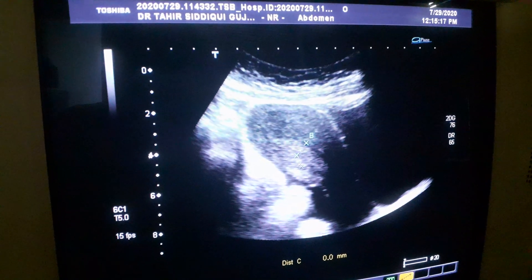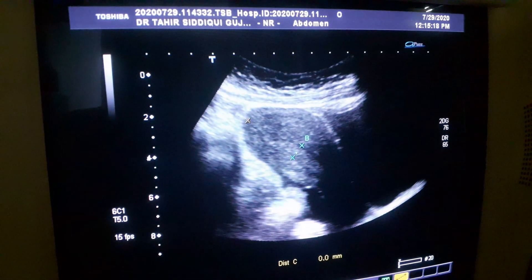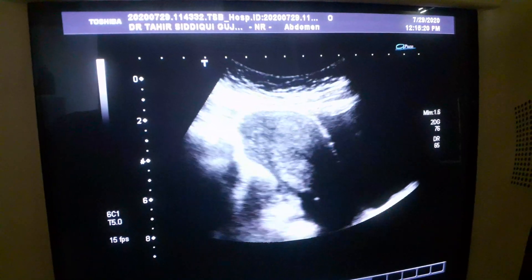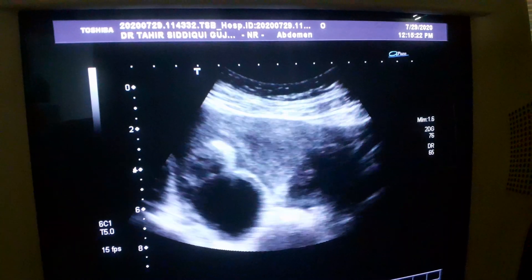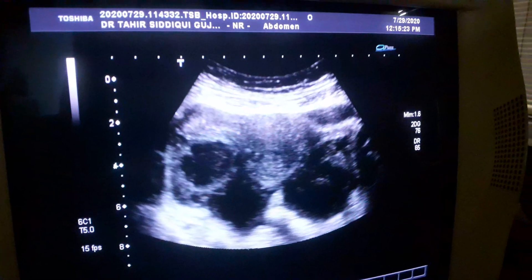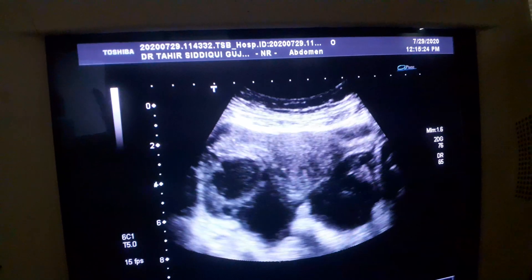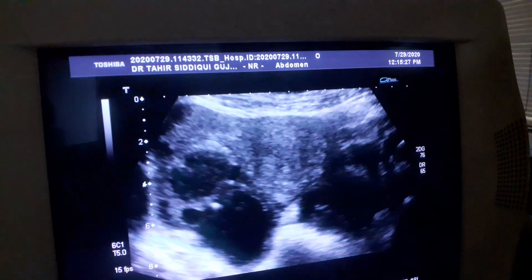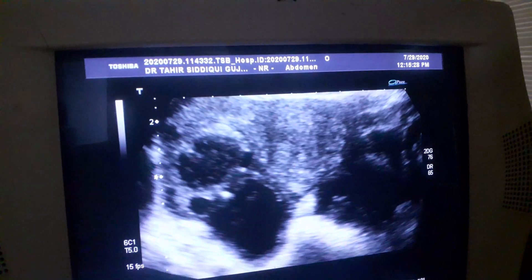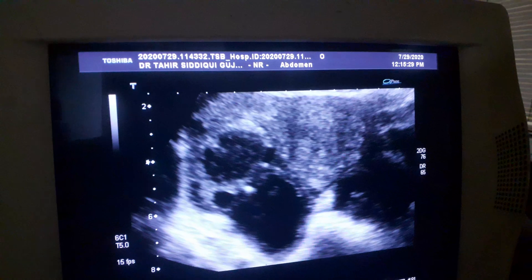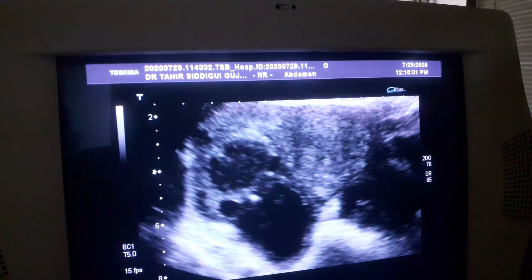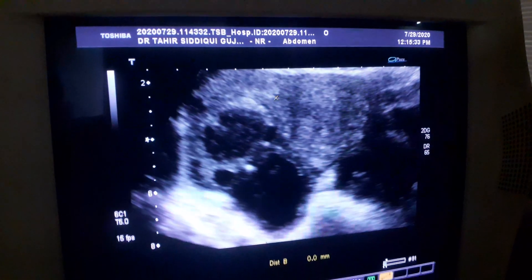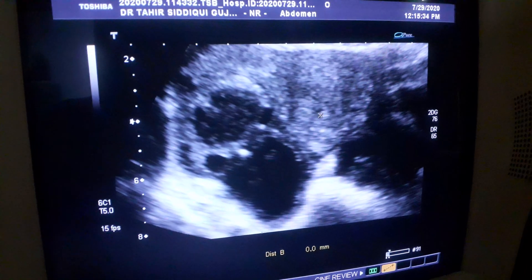This is the myometrium, myometrial mass. This is the longitudinal view as I move transversely. The cause of her infertility is in front of you very clearly. This is the uterus in transverse section.